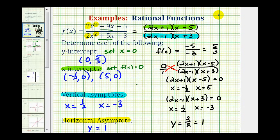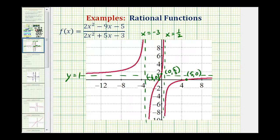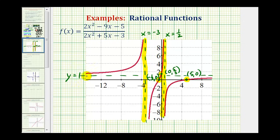As a last step, let's go ahead and graph the function and check our work. This might be a little hard to see, but we do have a y-intercept of 5 thirds, x-intercepts at positive 5 and negative 1 half, two vertical asymptotes at x = 1/2 and x = −3, and a horizontal asymptote of y = 1. This graph verifies that our work is correct. I hope you found this helpful.